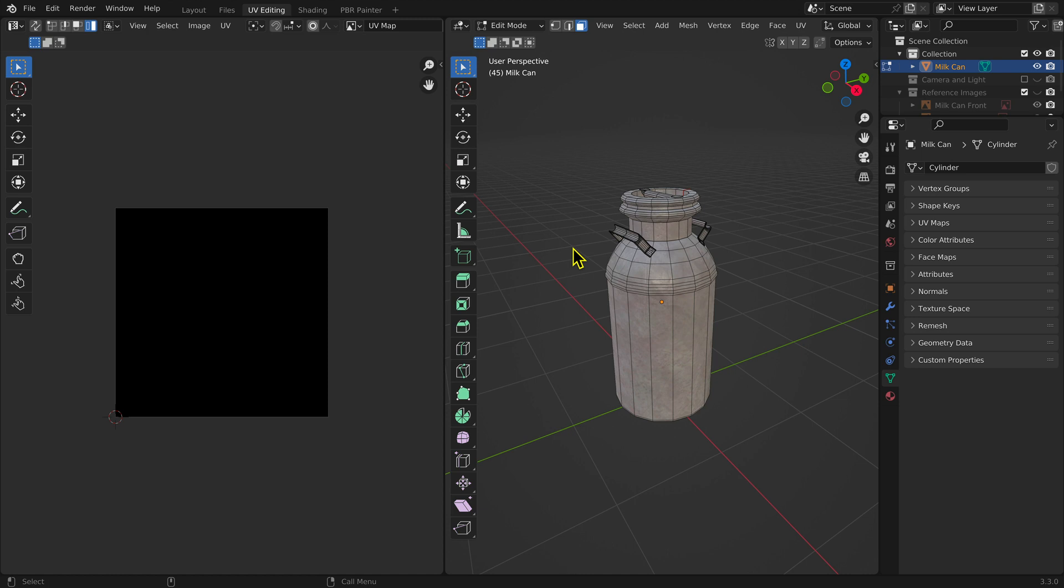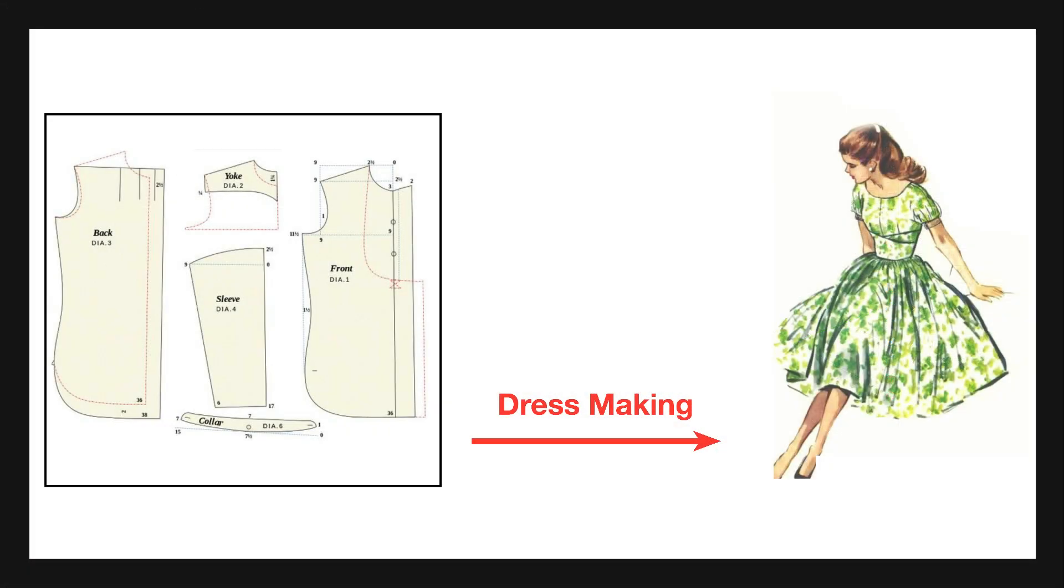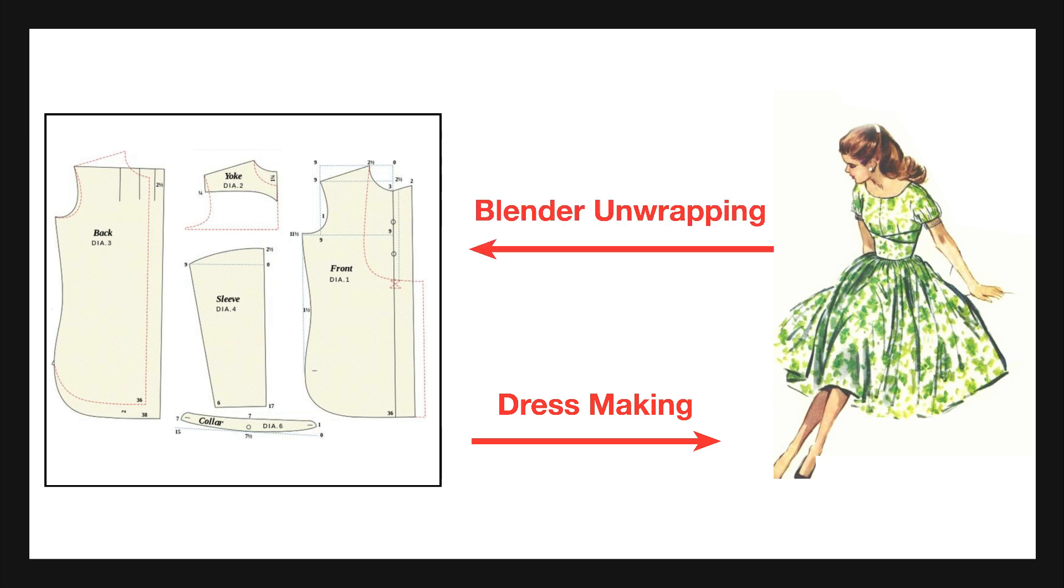Before you can paint your model, you need to unwrap it. Unwrapping is a process whereby the 3D surface of the model is laid out in two dimensions. The process is similar to the reverse of creating a dress, where the dress pattern is laid out on the two-dimensional material, the pieces cut out, and then sewn into the 3D garment.